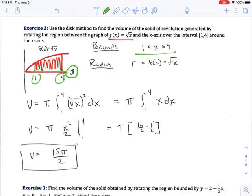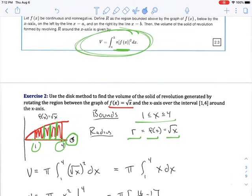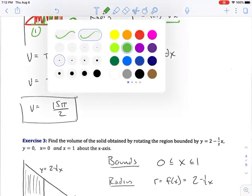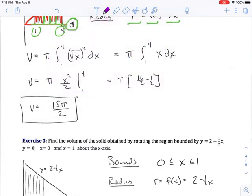Now, what is the radius I'm going to use in the formula? The radius of any rectangle is the function value, which is √x. The formula is π times the function value squared dx. Bringing the pi out in front, we have π times the integral from 1 to 4, and squaring √x gives us x. So this simplifies to π times the integral from 1 to 4 of x dx.